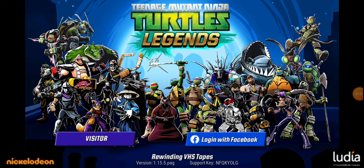Hey, what is up guys, it's me Cricket Joel. Today we're doing something quite different — we're going to be teaching you how to hack this game on your screen. It's called Team NT Legends, and some people that play it around the world will know how hard it is.